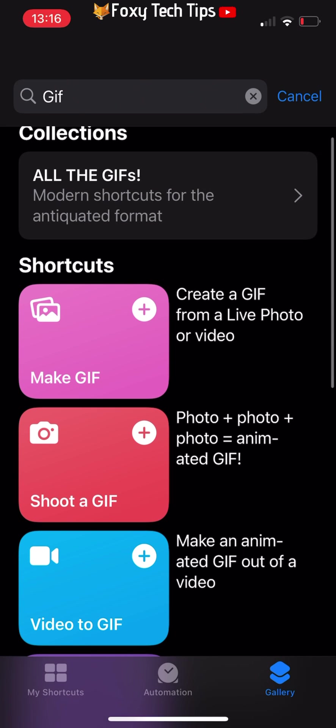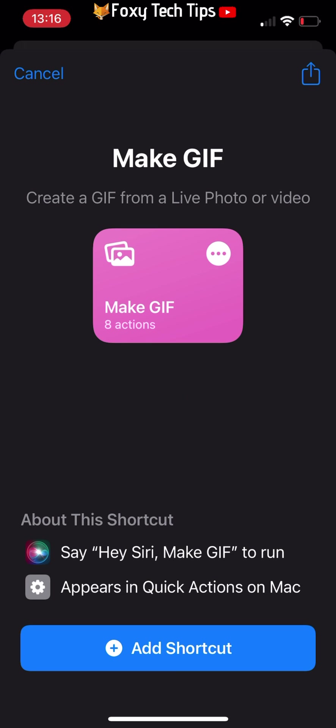Select make a gif, then tap add shortcut.